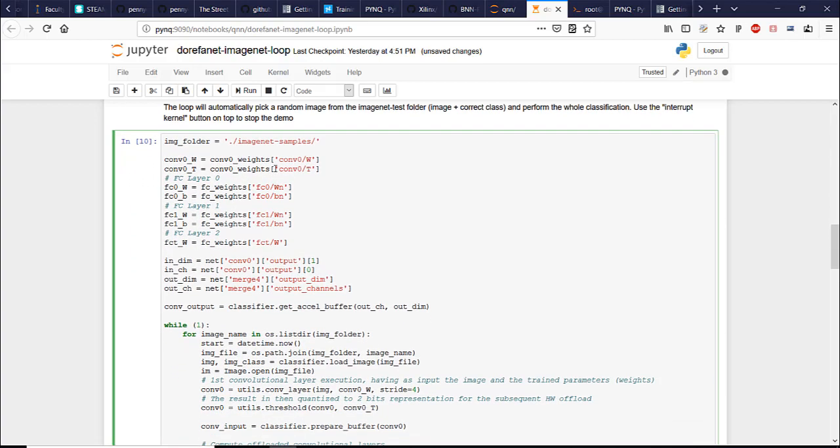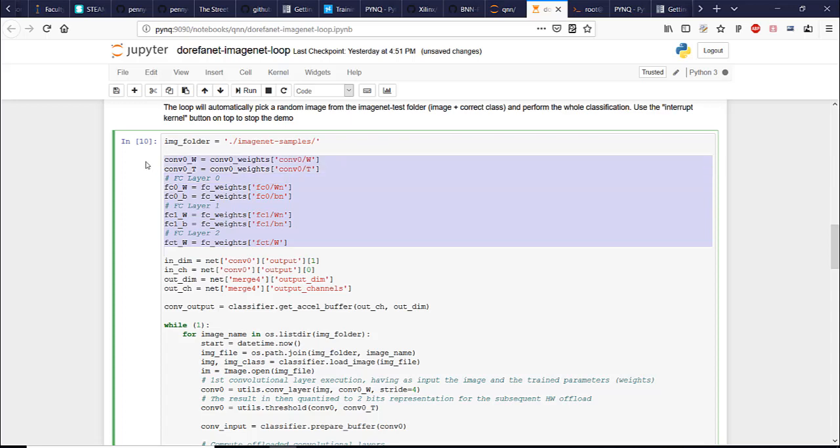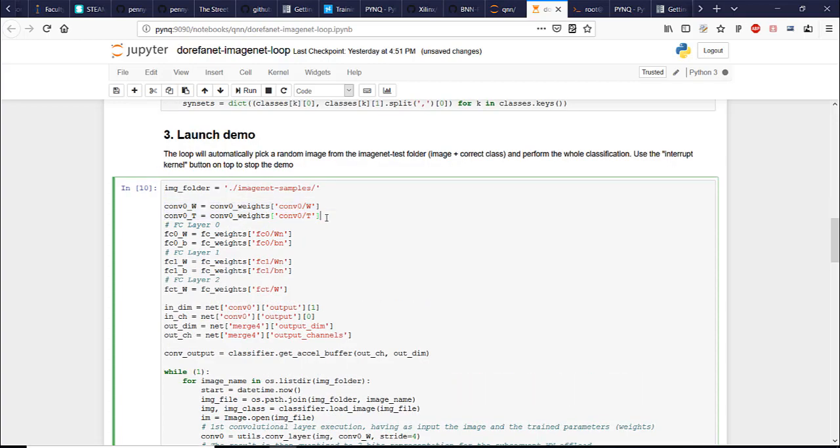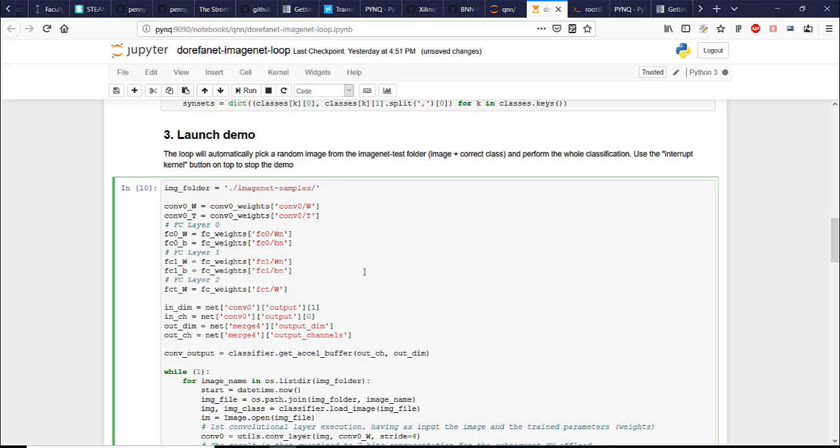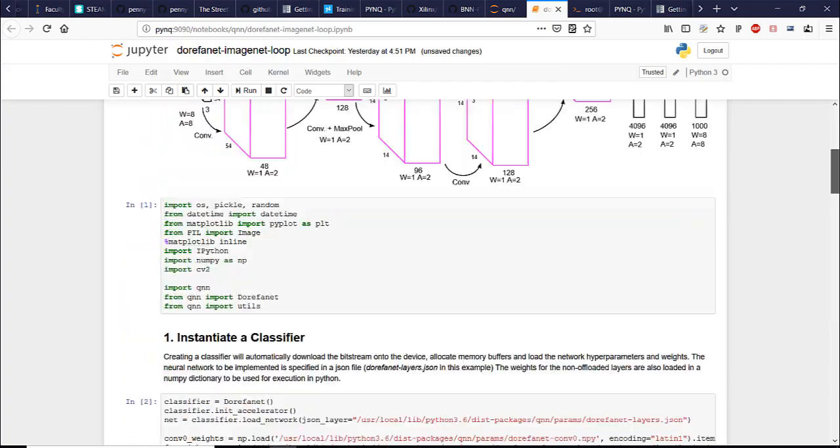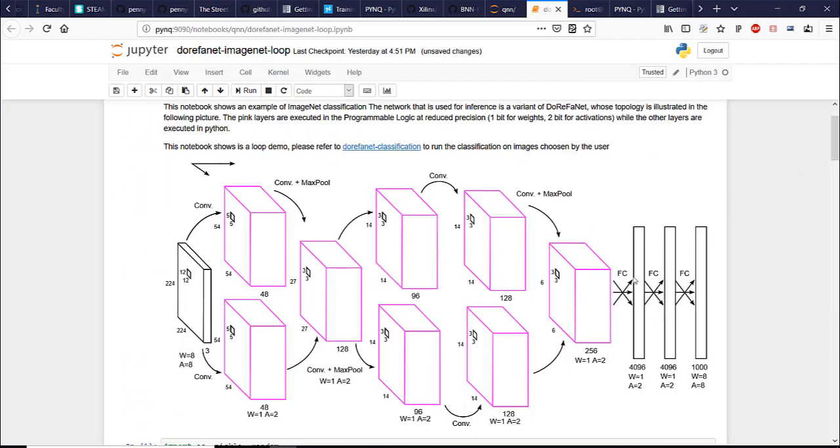First of all, we load the weights for the layers executed on the CPU, which is three fully connected layers here and the first convolutional layer. Then we feed the output of the first convolutional layer into the middle layers that are in the programmable logic. And then finally what we get from the last layer that is implemented in the programmable logic, we feed into the first fully connected layer.